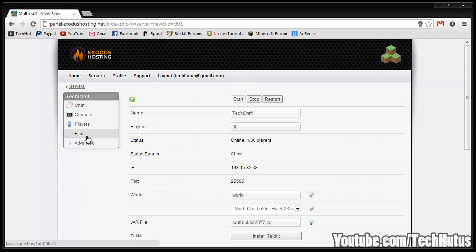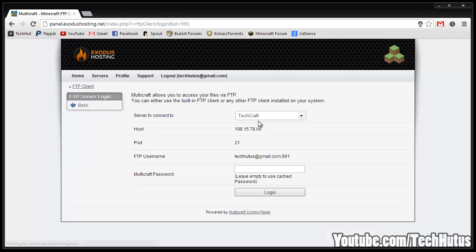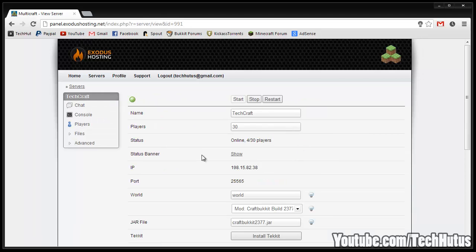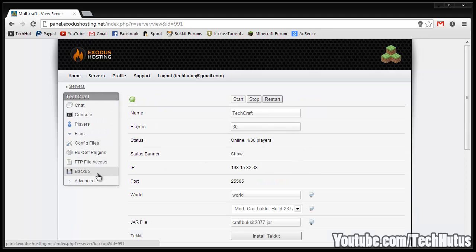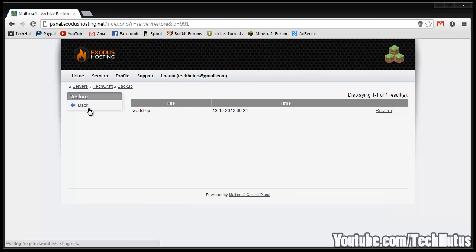Then we have the FTP file access. This is your FTP information and your password is just your Multicraft password. You can log in and use this FTP client or you can use the FTP information in FileZilla. Then we have backup - here you can use to create backups, download them, and then if you ever want to you can restore from previous backups.